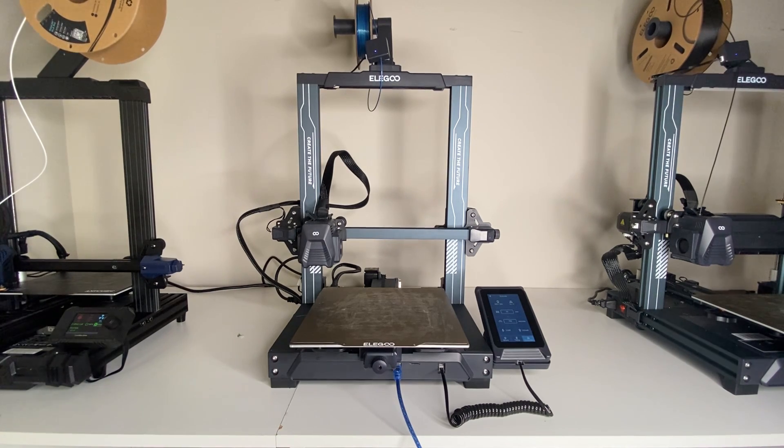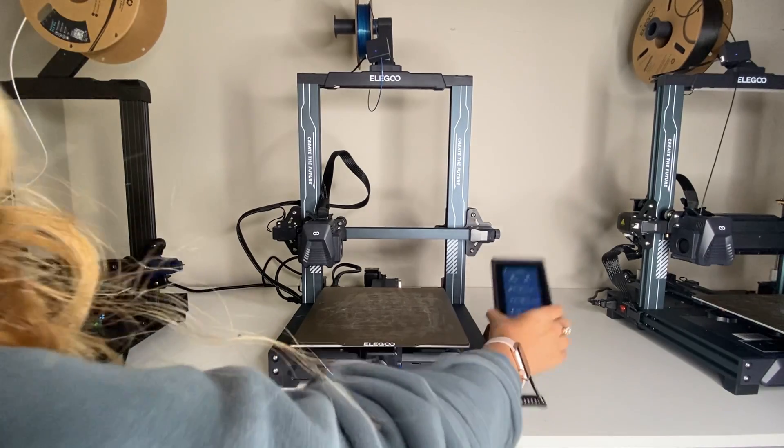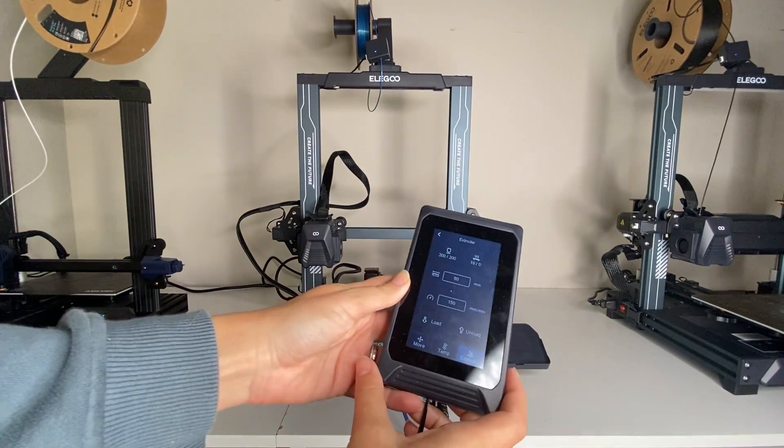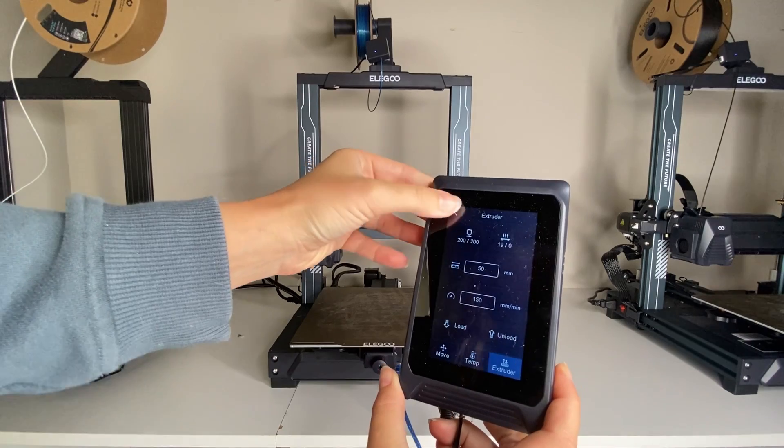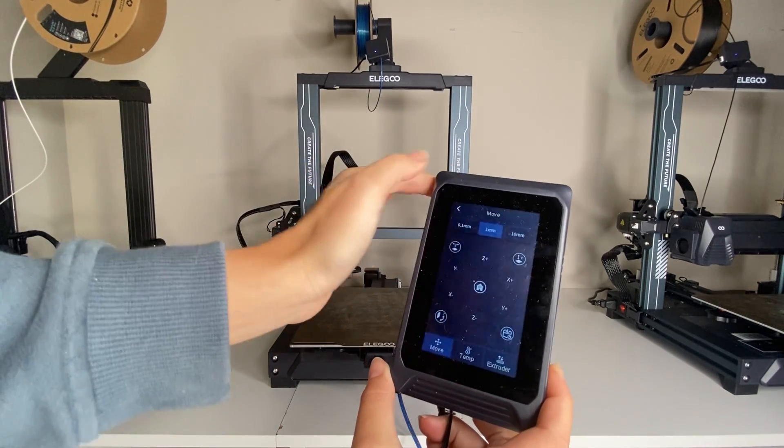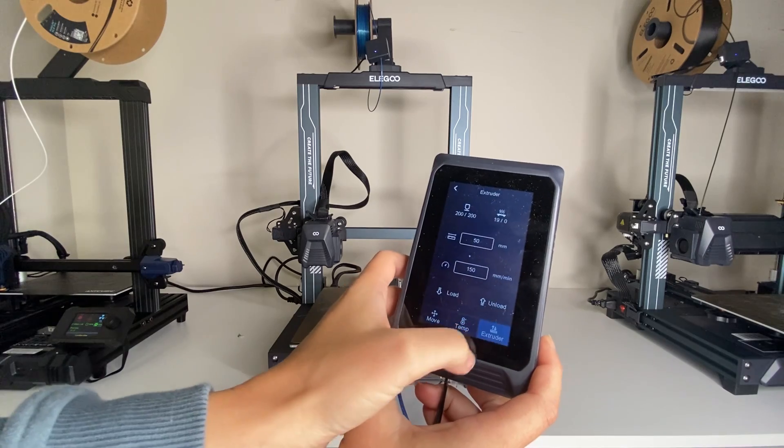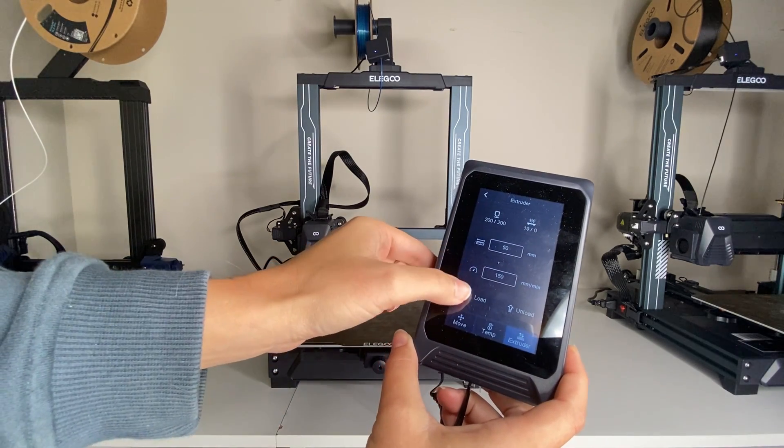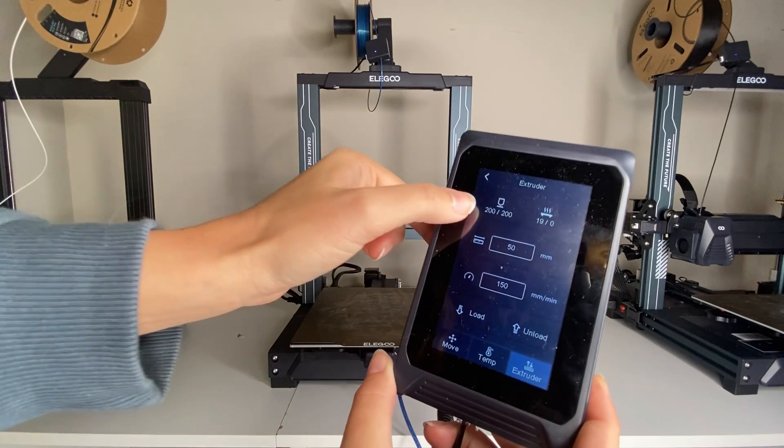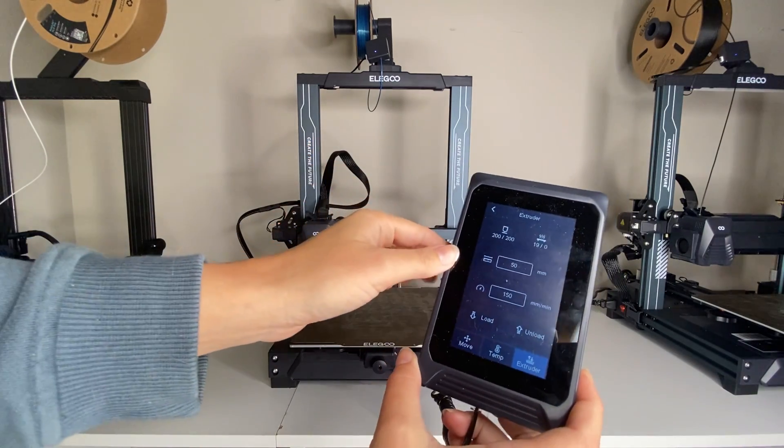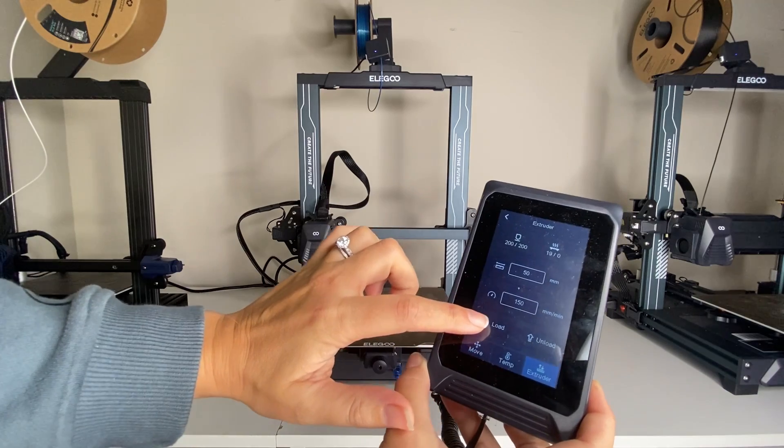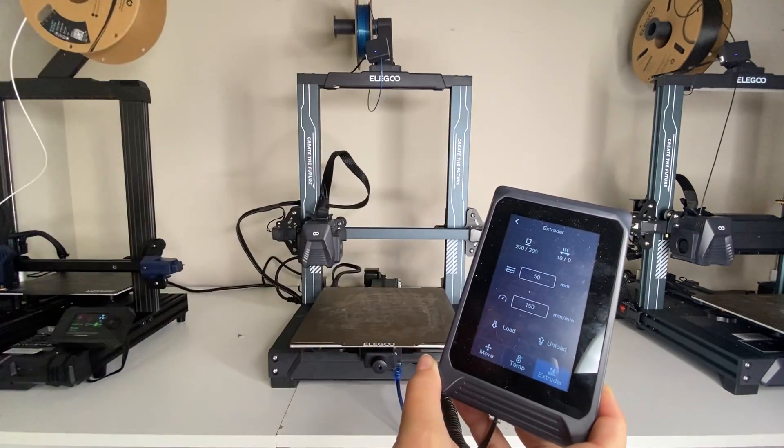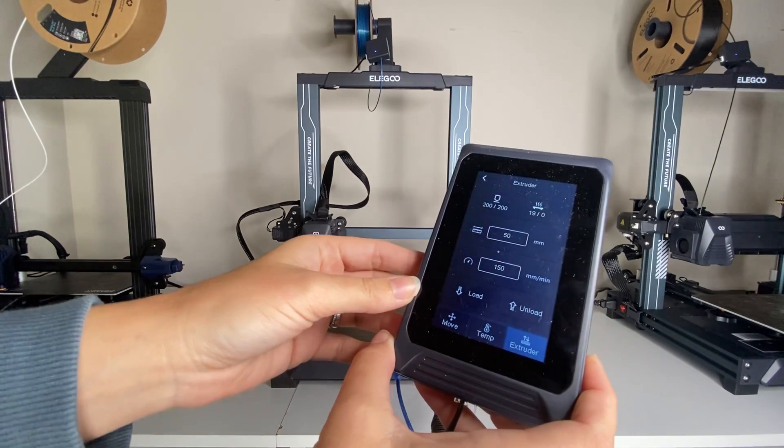So now what I'm going to do is I'm going to load the filament into the extruder. Nice thing about the Elegoo is that it has this touch screen that's actually removable. What you're going to do is you're going to go to prepare and then you're going to click down here to the extruder and you're going to load the filament. My nozzle temperature is already at 200 because I preheated it, but if it wasn't already at 200, then it would take a little bit of time for that to get to that temperature.